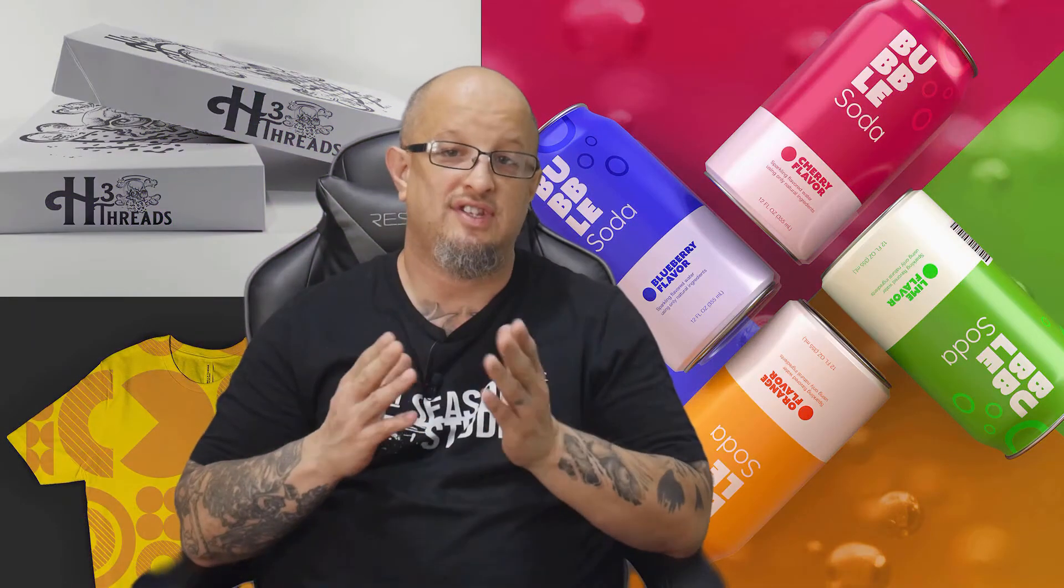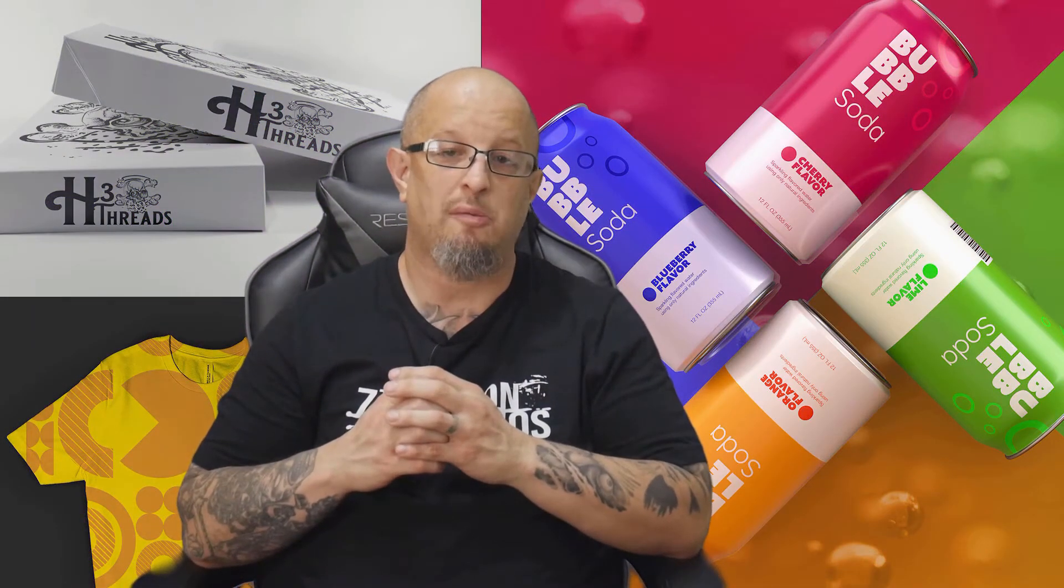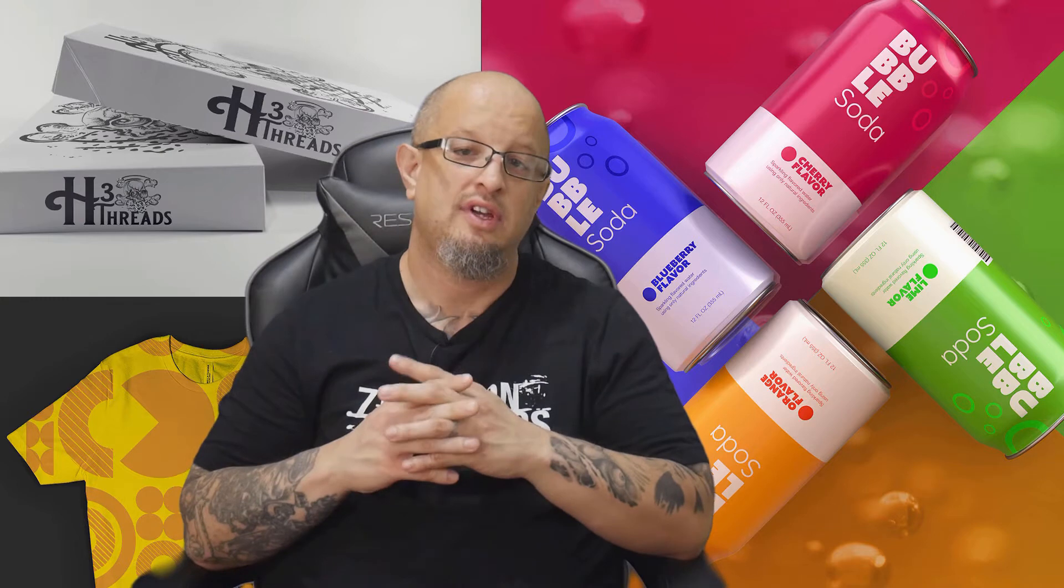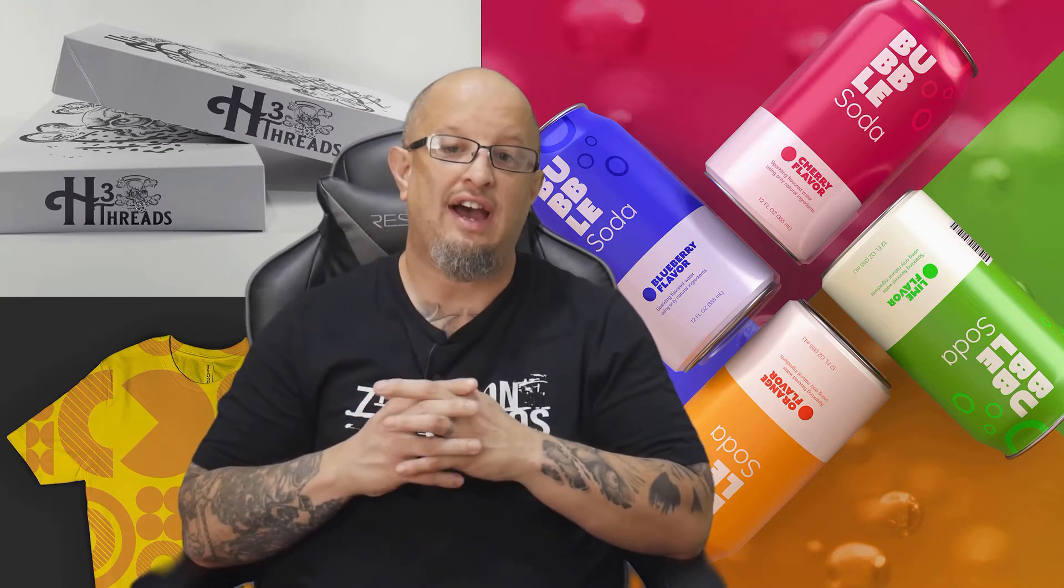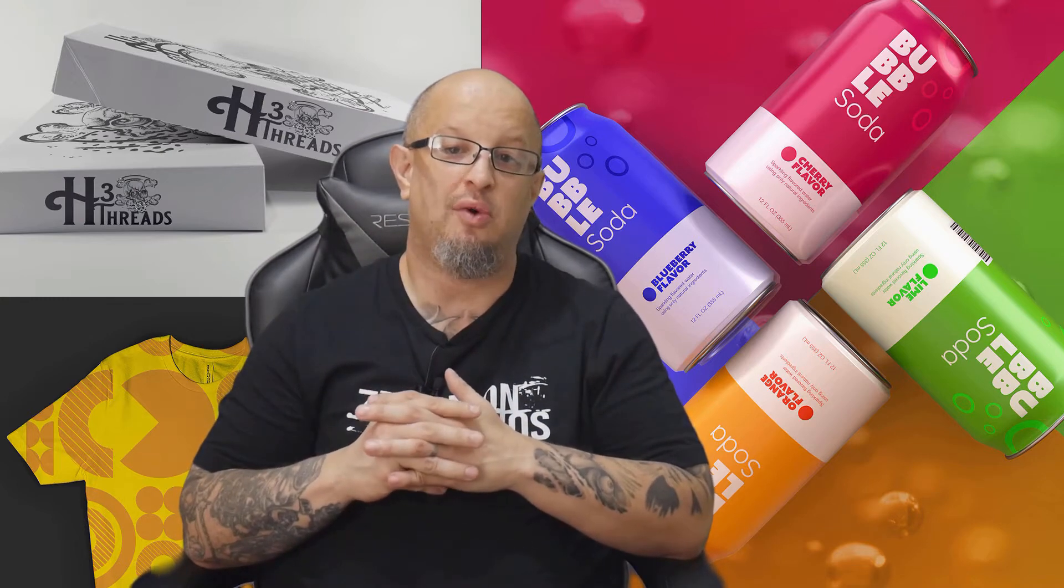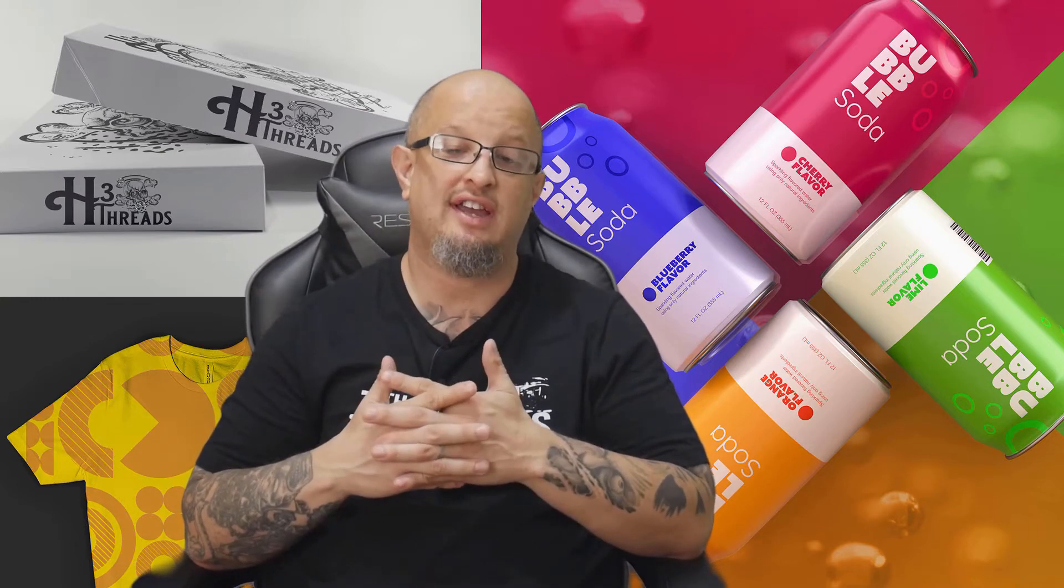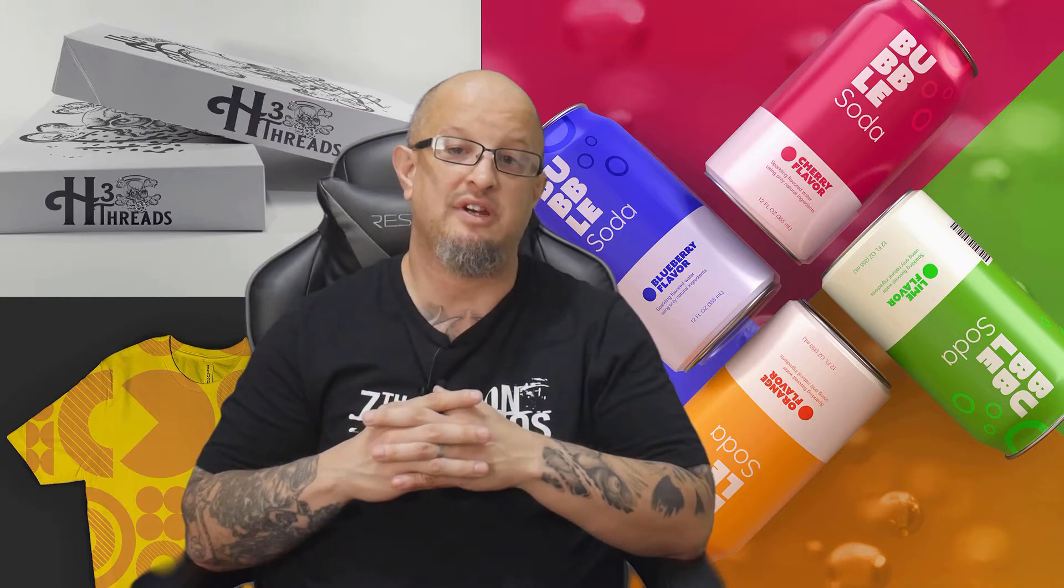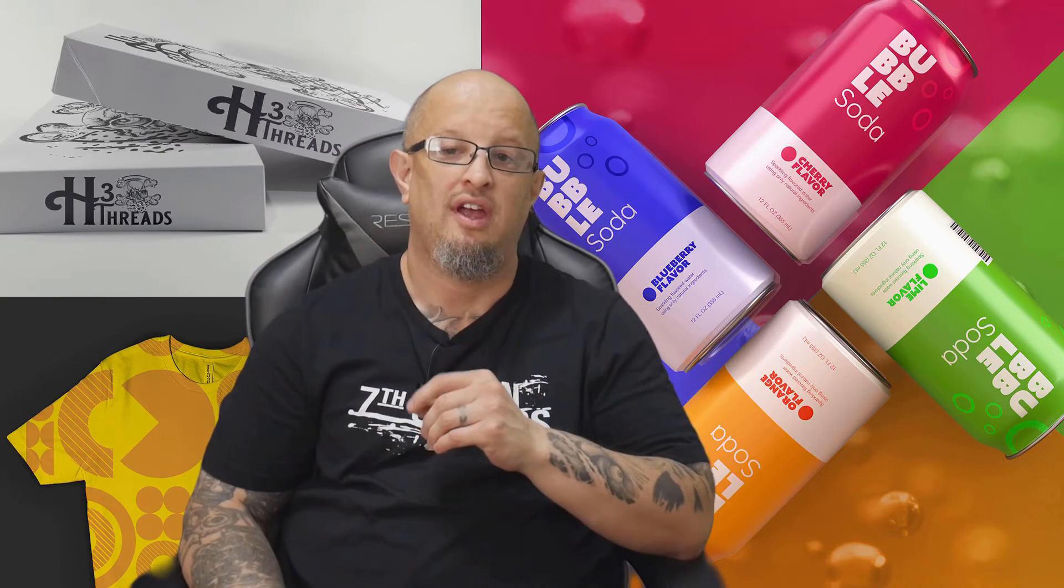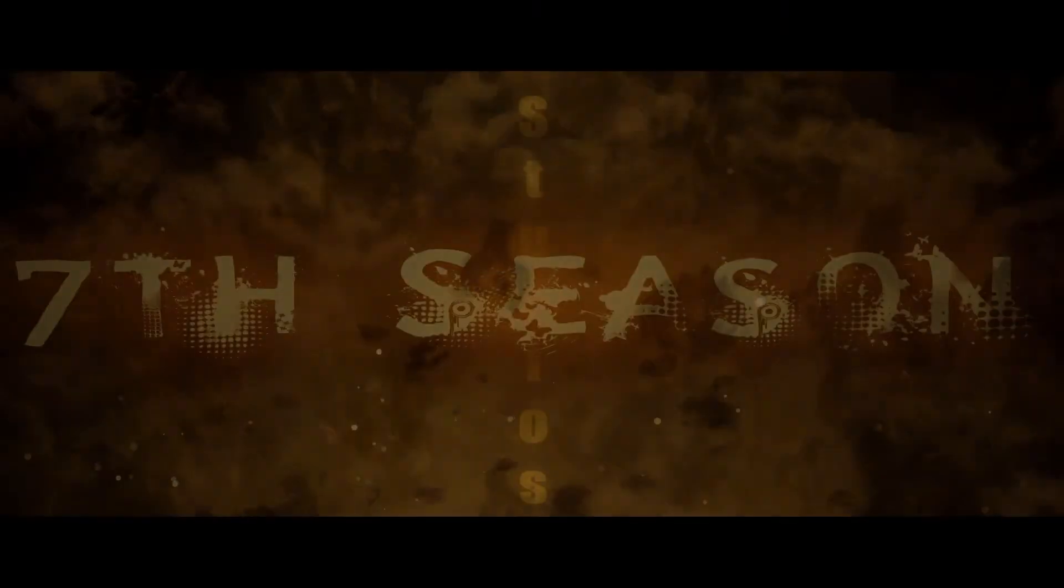Alright folks, thank you for checking out this tutorial. This is actually an excerpt from our class in Affinity Photo, which teaches you how to do mockups. If you like this lesson and want to learn more about mockups, check out the link below for a special discount for being a YouTube viewer. Alright, let's get with the learning.